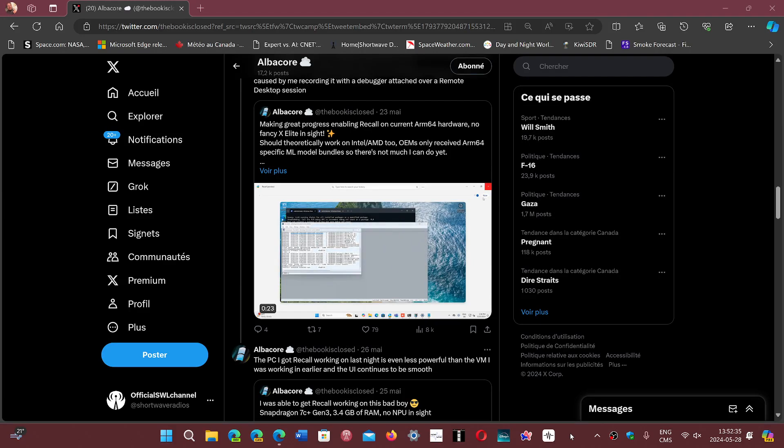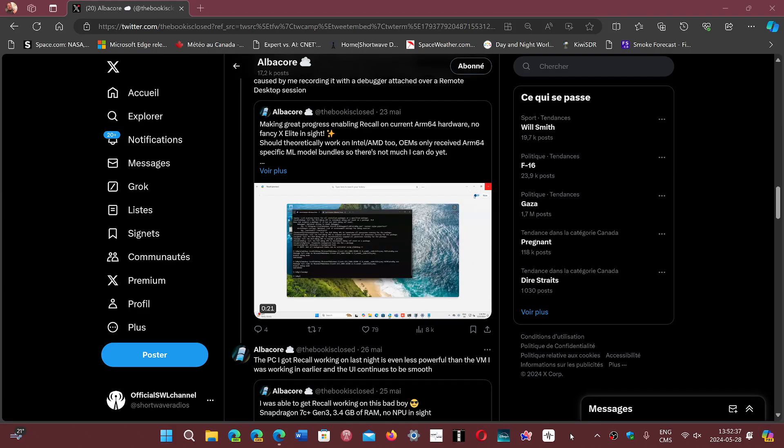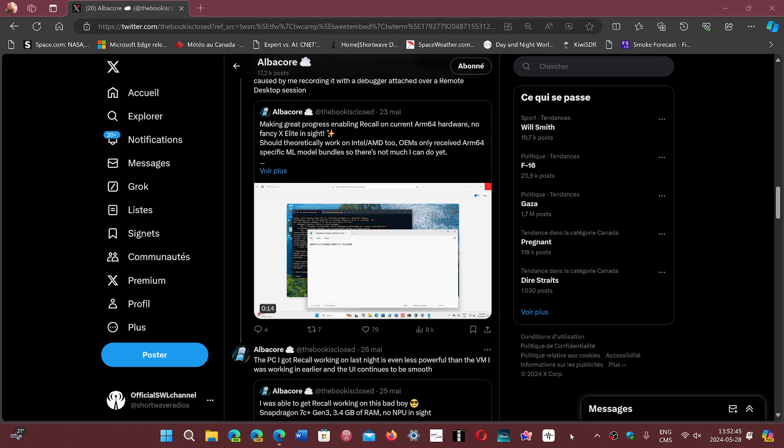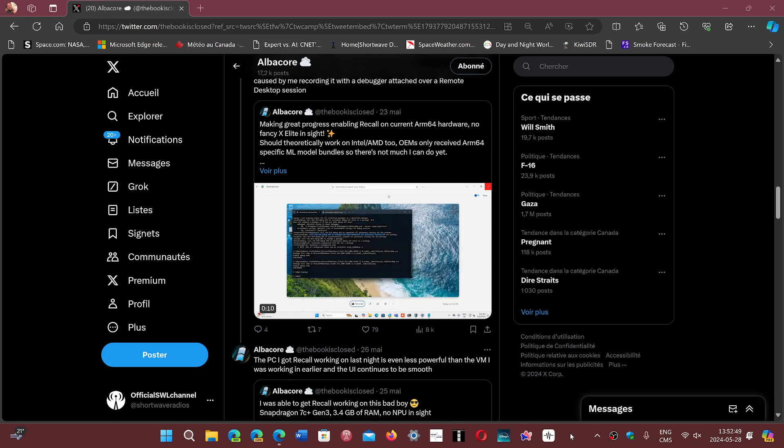Welcome to the Windows Computer and Technology channel. The interesting take on the recall feature from Twitter user Albacore, or X user Albacore.